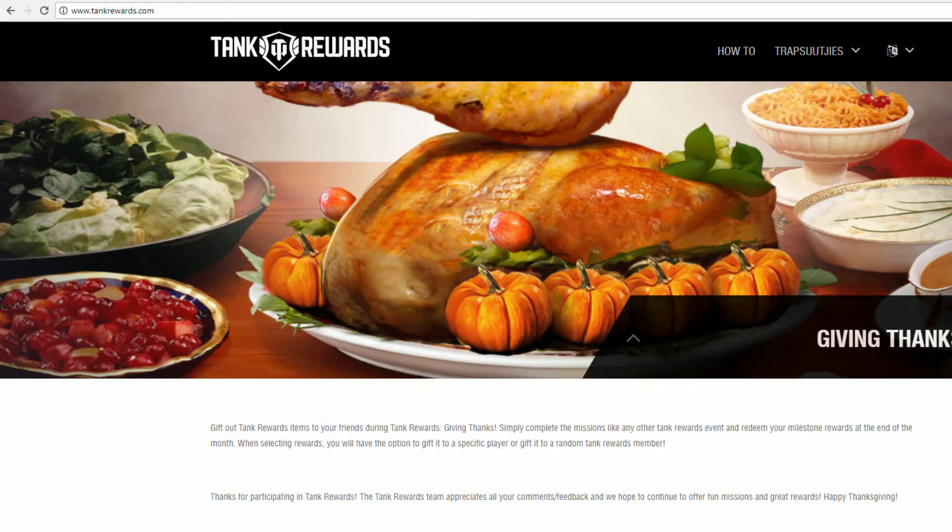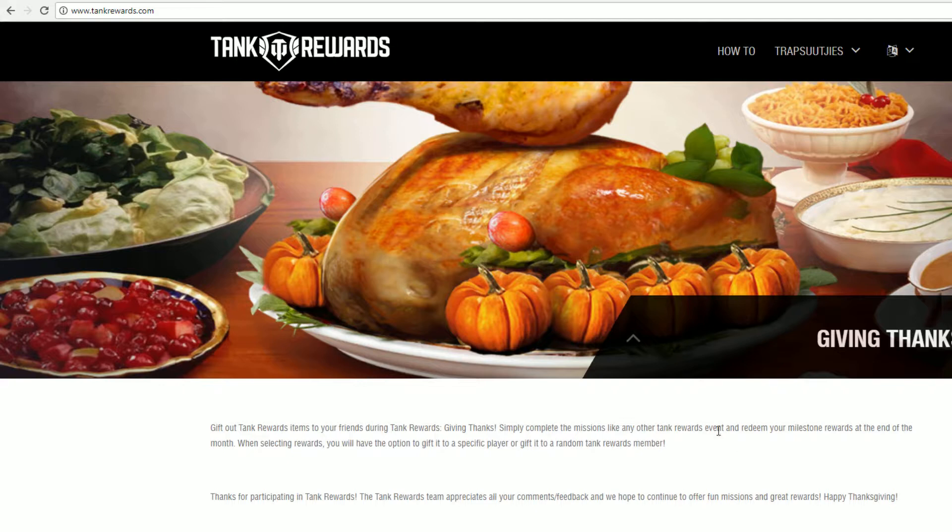Hello and welcome to World of Tanks with Trap Seekies. I'm just going to give you a couple of quick tips today about tank rewards, specifically for the month of November.